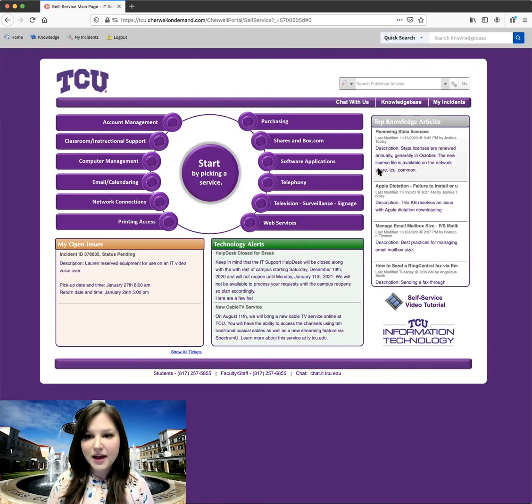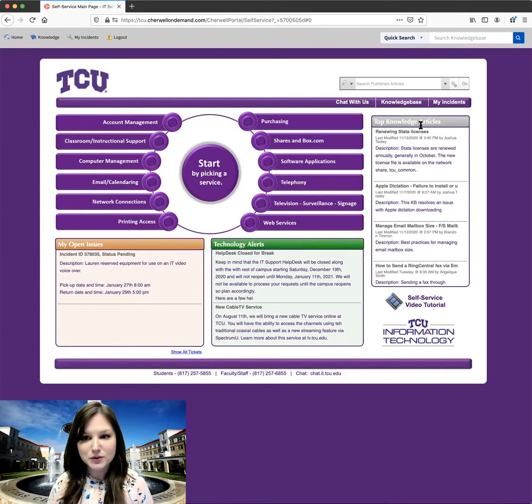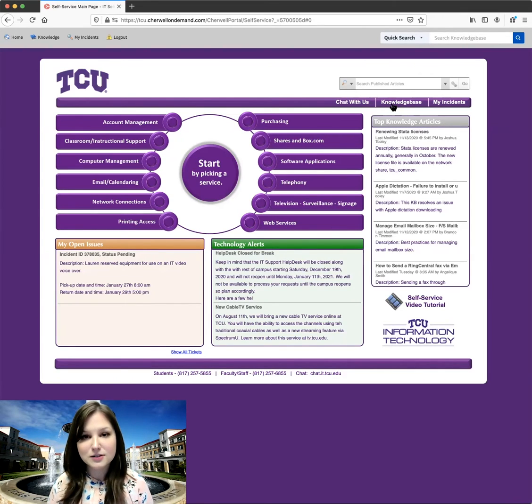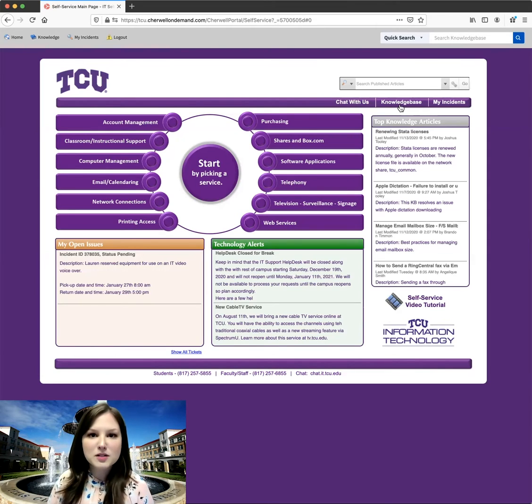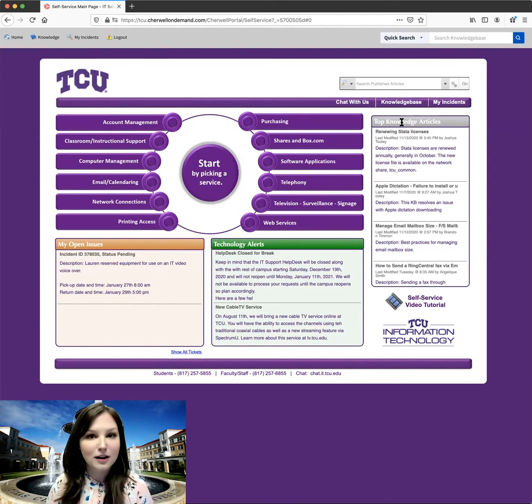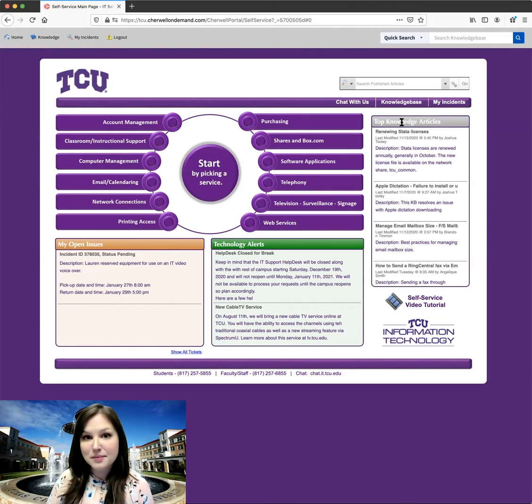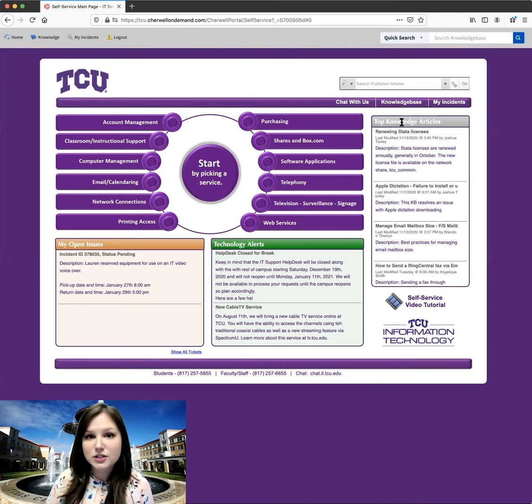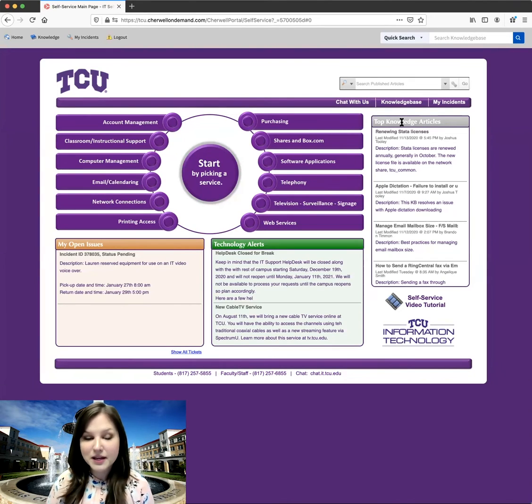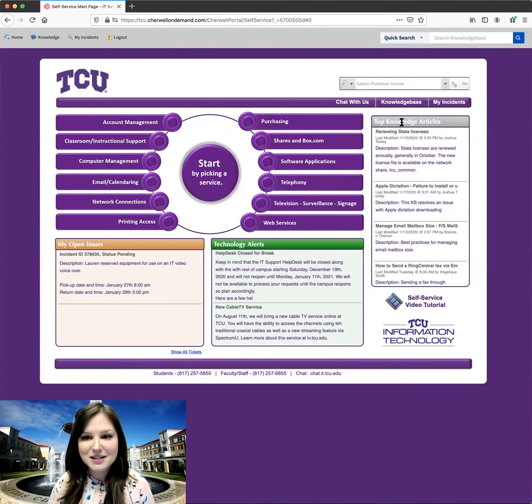Over here, we have our top knowledge articles, and right above that, you'll see a link to the knowledge base. Knowledge base articles are articles that we've created that have step-by-step instructions or guides for things that are frequently asked about and common issues that we see.